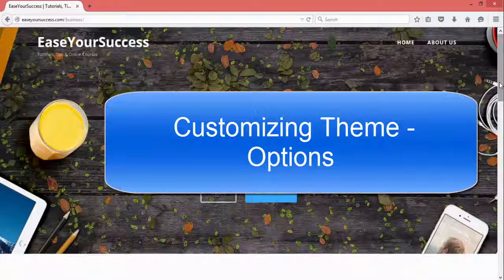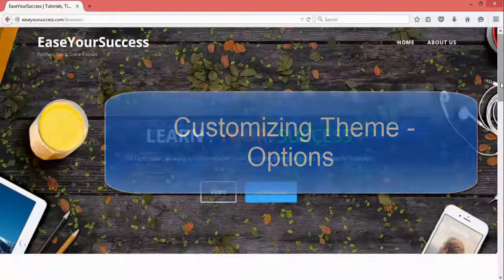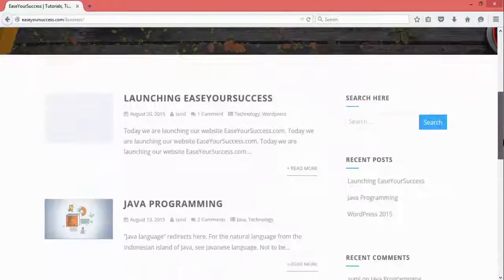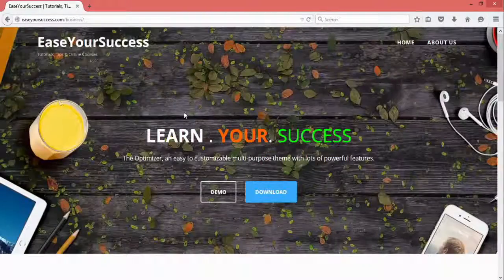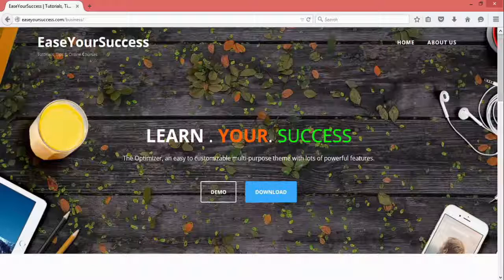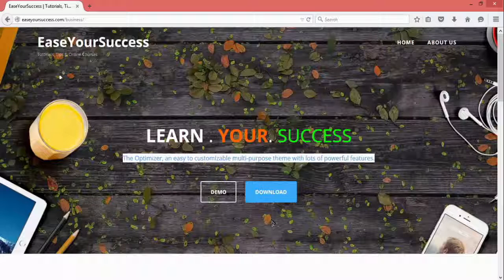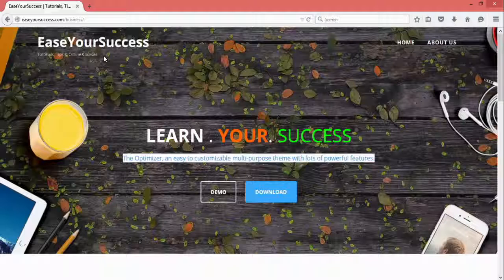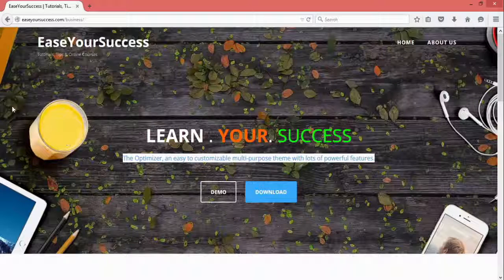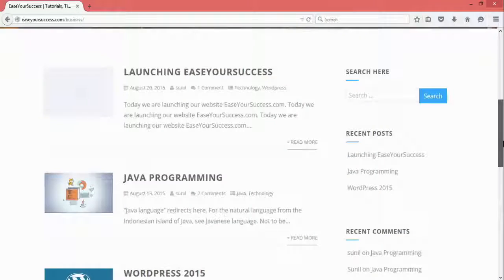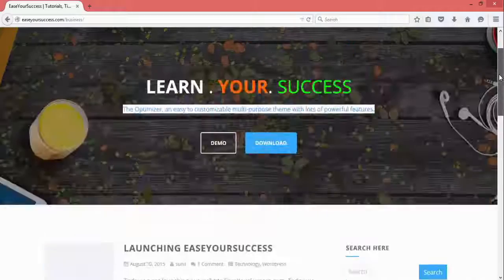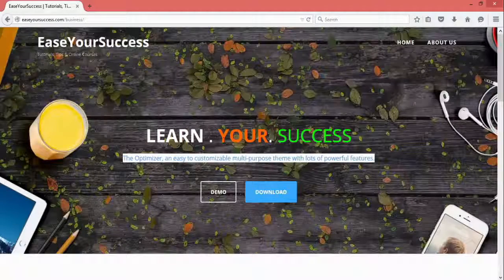Welcome back. We have installed and activated the Optimizer theme, and our website is looking like this. We can modify the text, subtext, links, site name, logo, menu, and background image — all inside this theme. Let's see how we can modify it according to our needs.